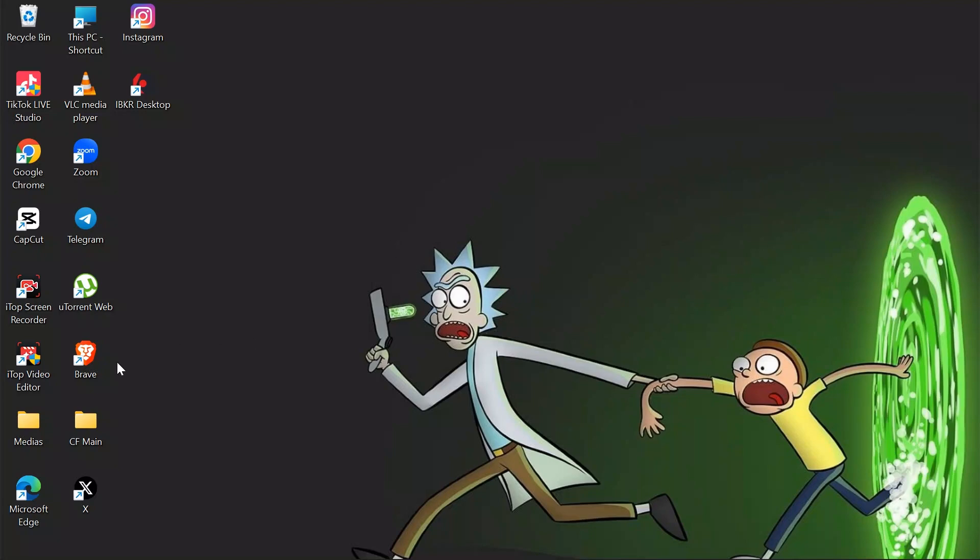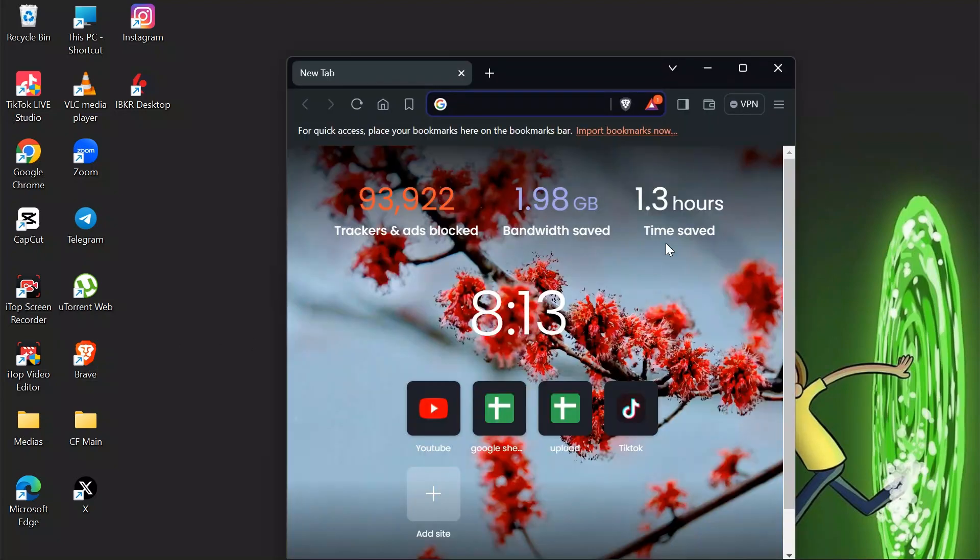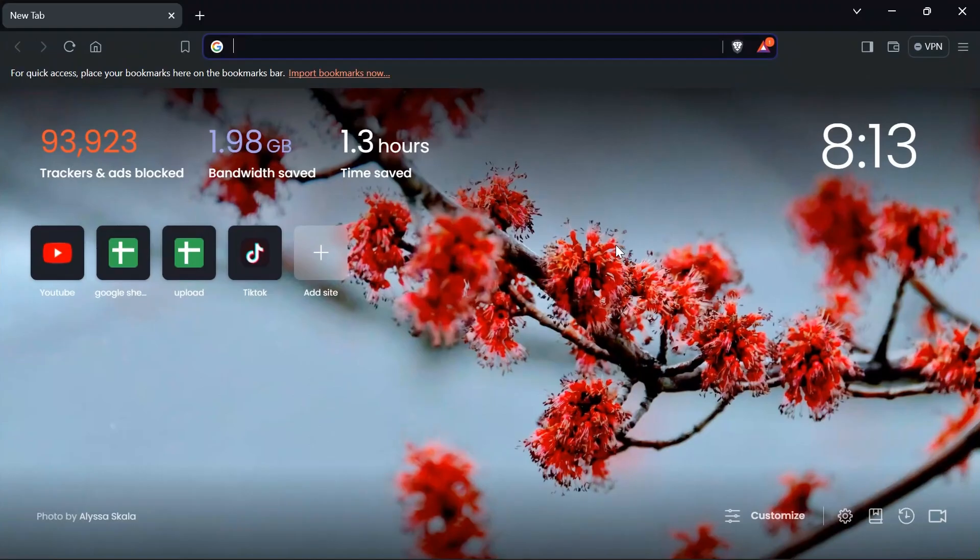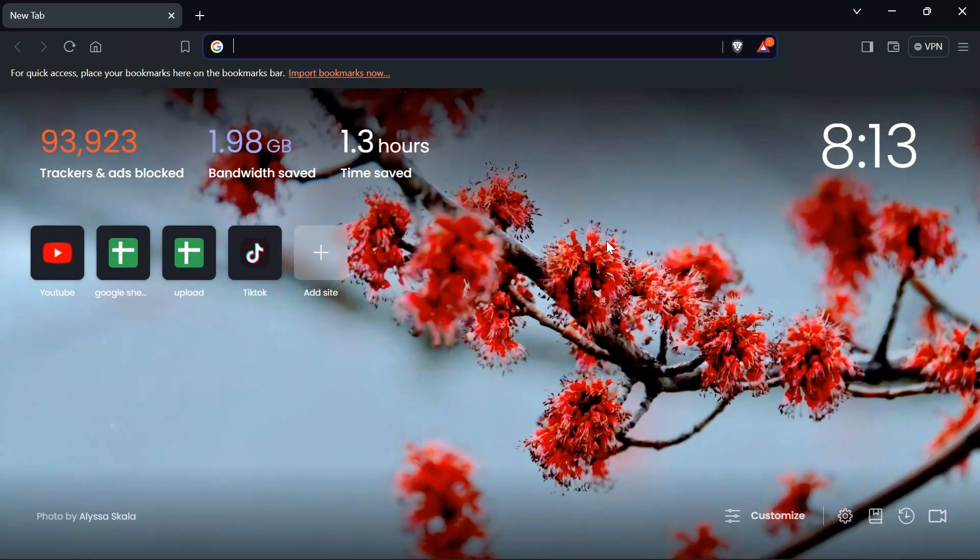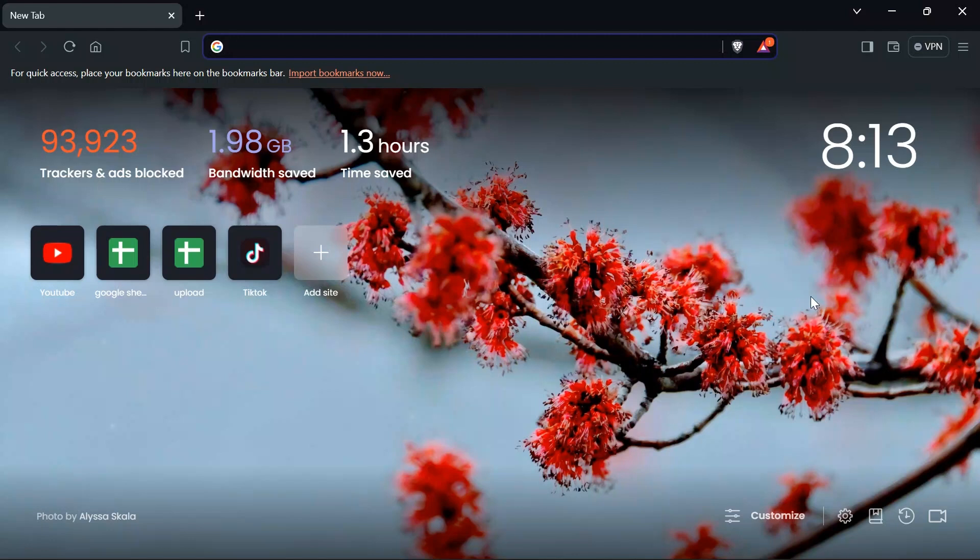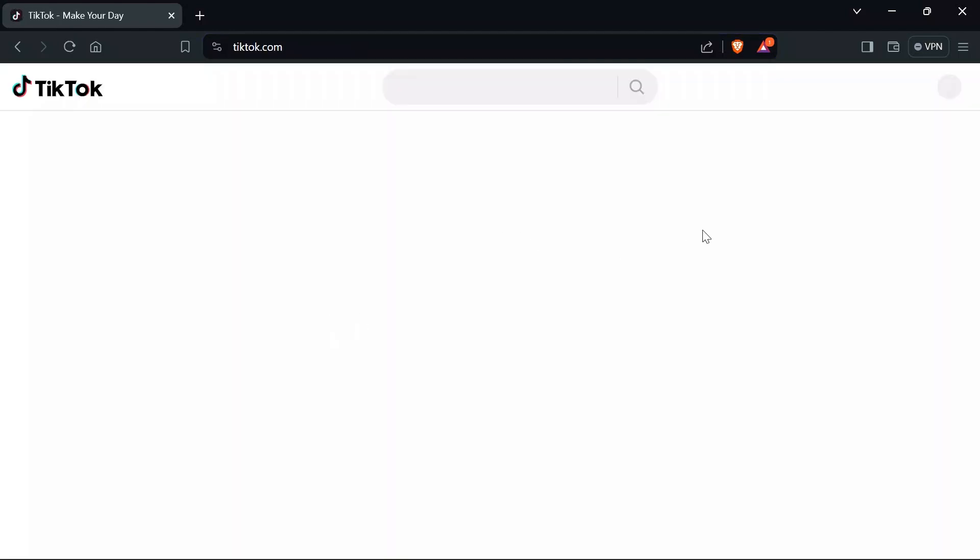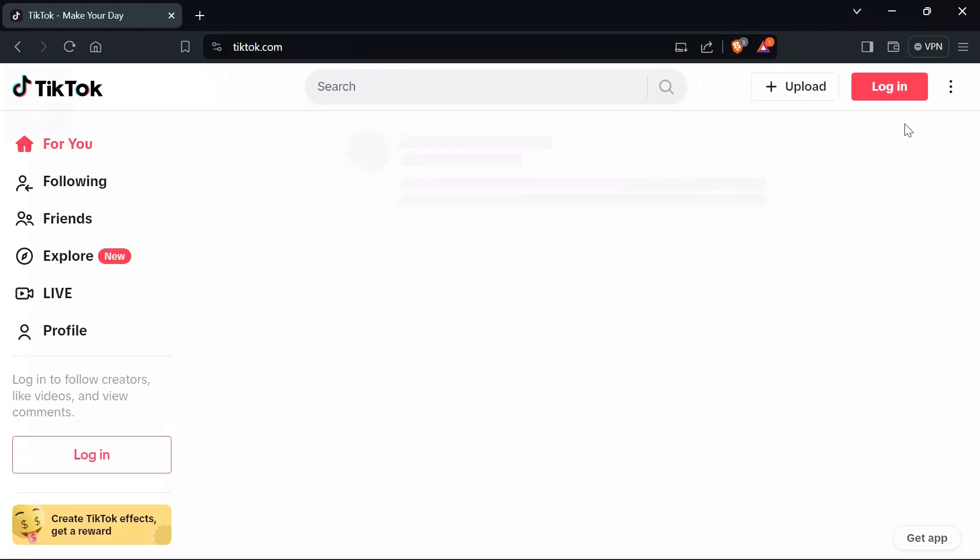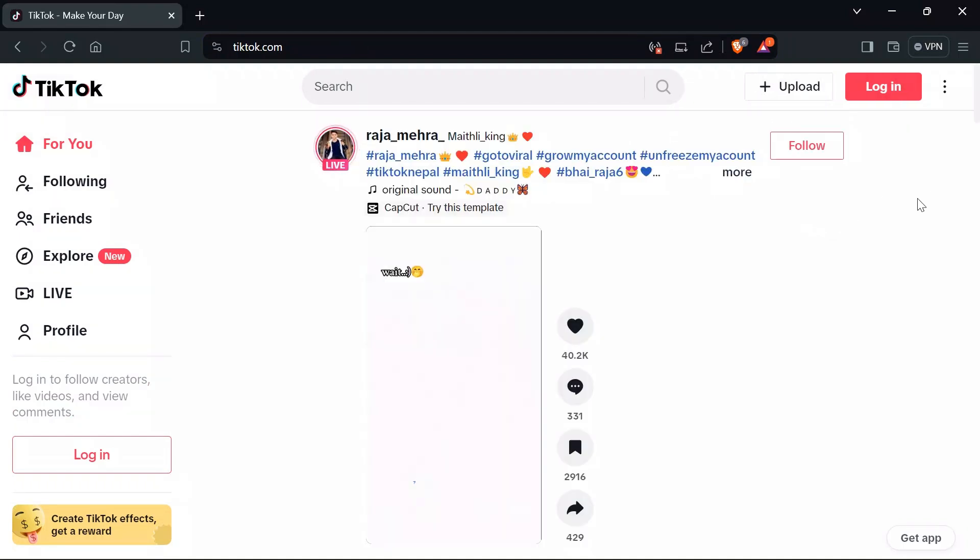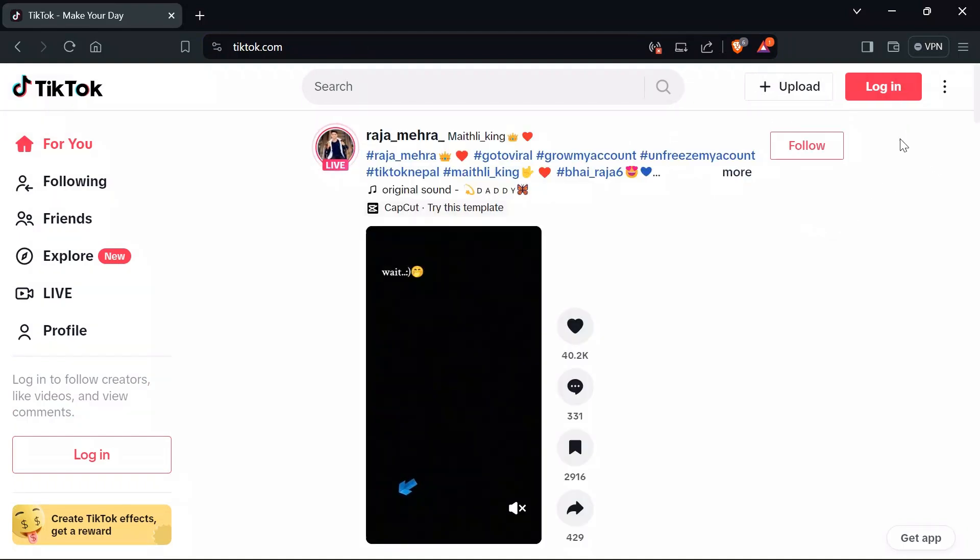Now first, before going into the solutions, know about what's the reason causing the problem. First of all, check your internet connection, then after that try clearing your browser cache. And if it still doesn't work, then open your TikTok in your browser and after opening TikTok, just simply view TikTok as a guest account.